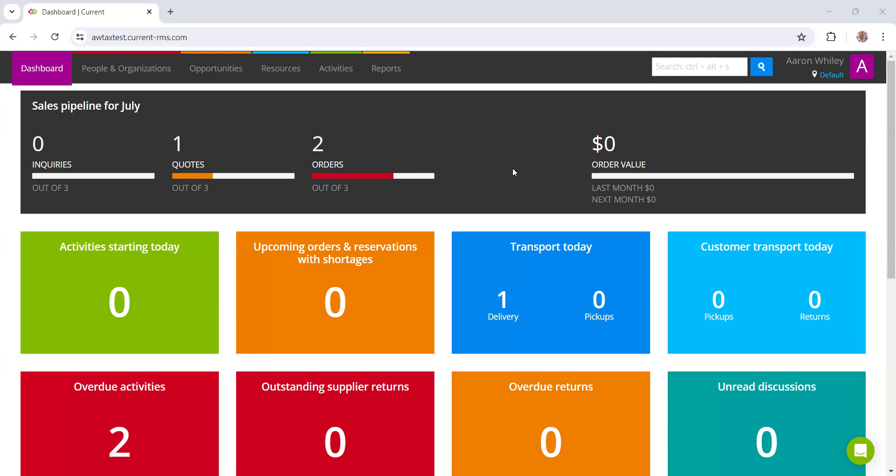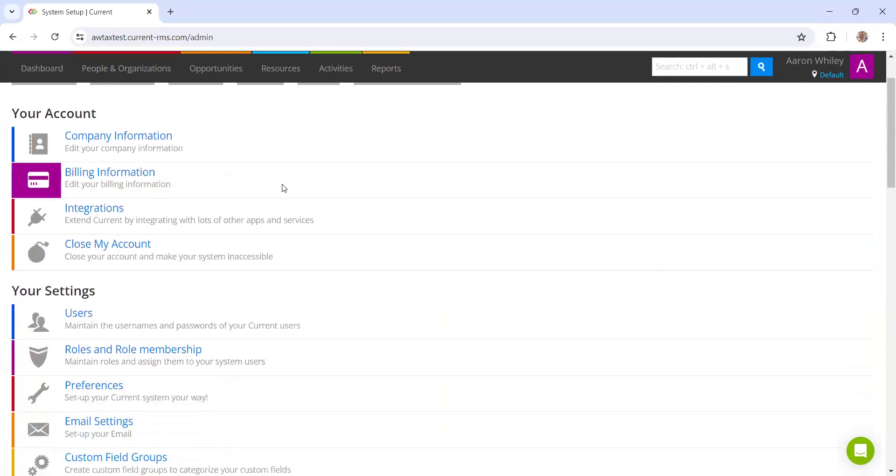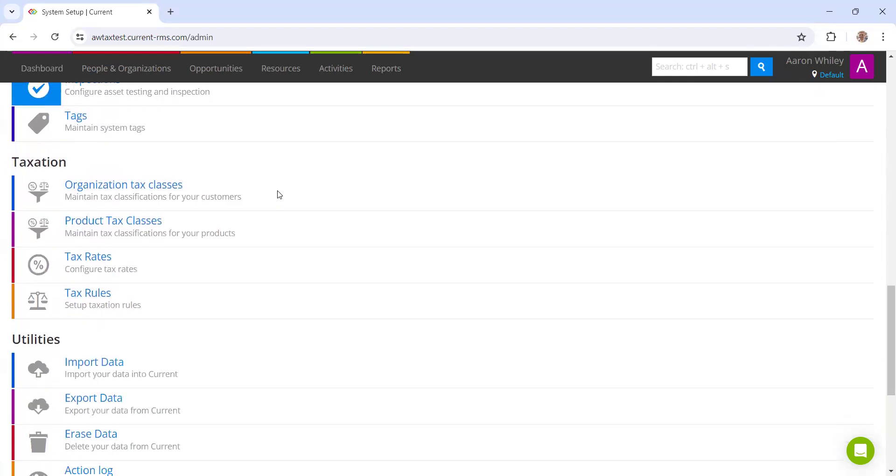If we head into system setup, which can be found clicking your profile in the top right hand corner, we can scroll down to the taxation section here and we have four sections that we need to fill in.